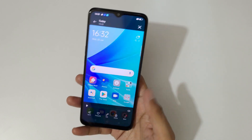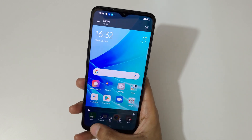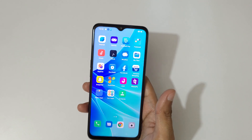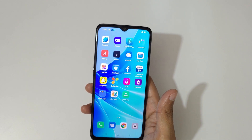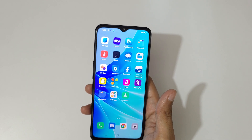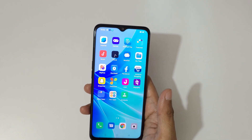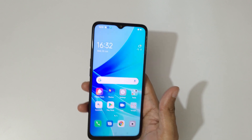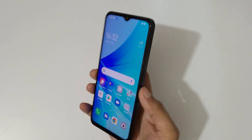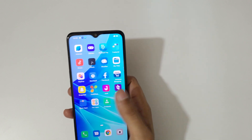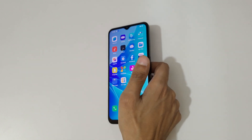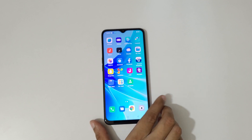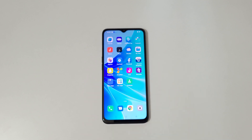So guys, this is the method to easily do a screen recording in the Oppo A57 2022 smartphone. Thanks for watching. If you have any queries, let me know in the comment section below. Please like, share, subscribe, and click on the notification icon for the latest updates.